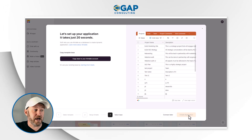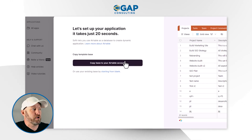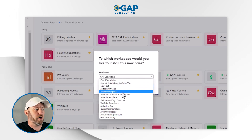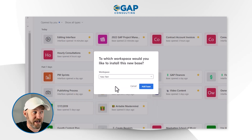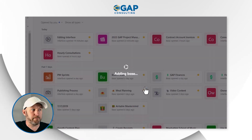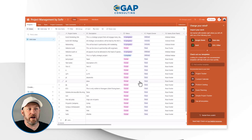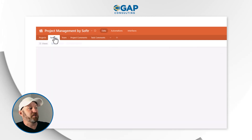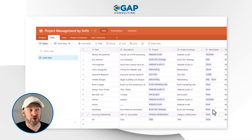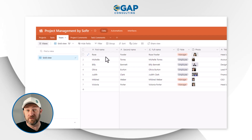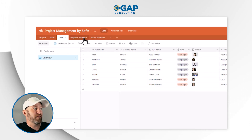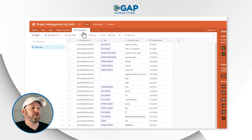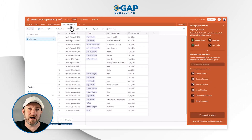Once the API key is entered, we're automatically taken to the next step: copying the back-end data structure. We copy the base to our account by clicking here. It will ask where we want to install it — I'll drop it into a workspace called 'new test' and add the base. Now the base is being imported into our Airtable system. Here we can see the actual data structure: projects listed out, tasks pertaining to projects with the people in charge, a team table with different team members and their roles, project comments, and task comments. We'll see all of this in play inside our Softer front-end.